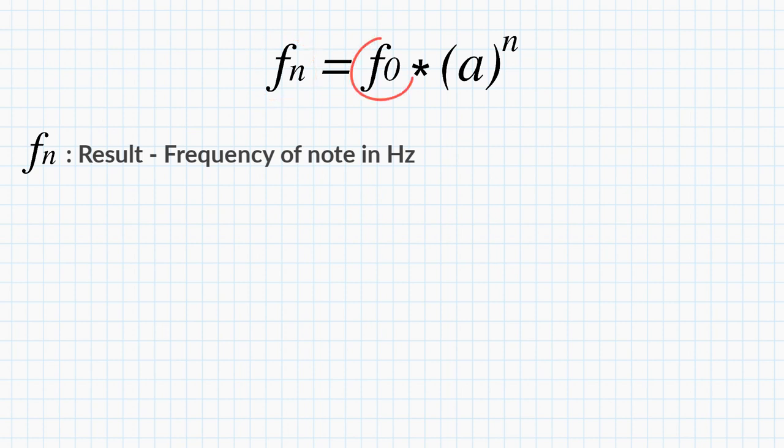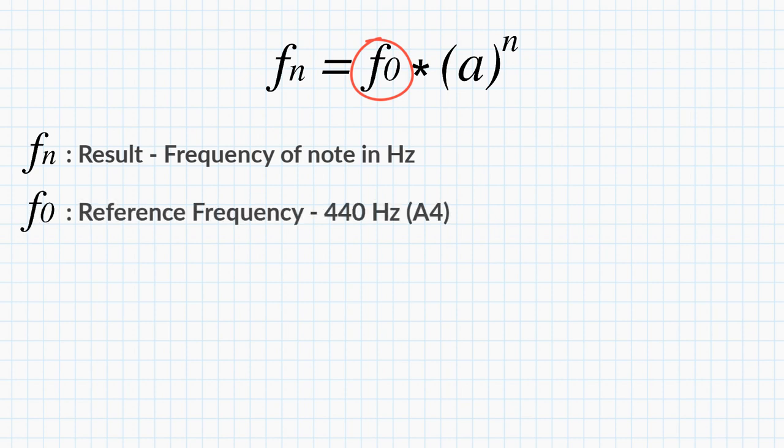And this will be a constant. And that constant will be our reference frequency, 440 Hertz, which is equivalent to the note A4. So far pretty simple.